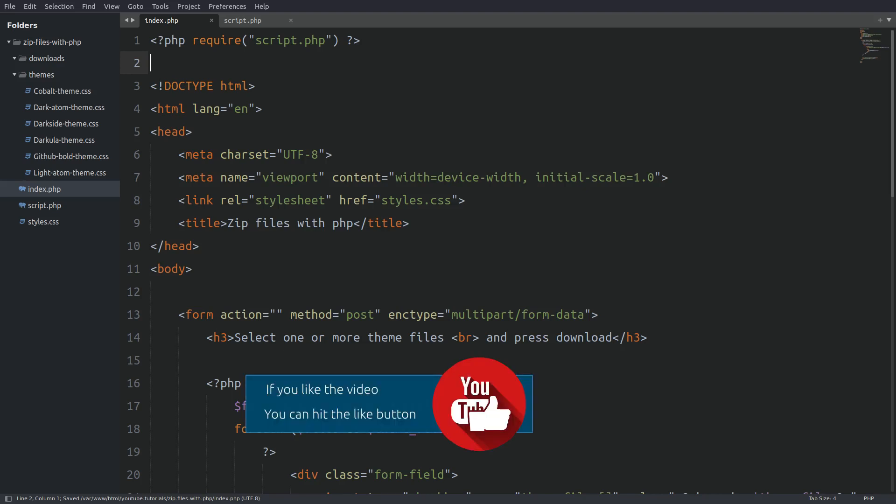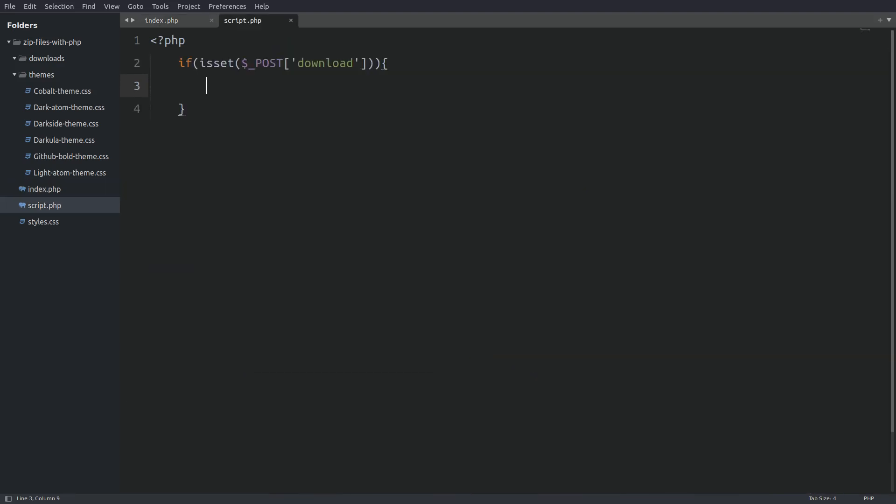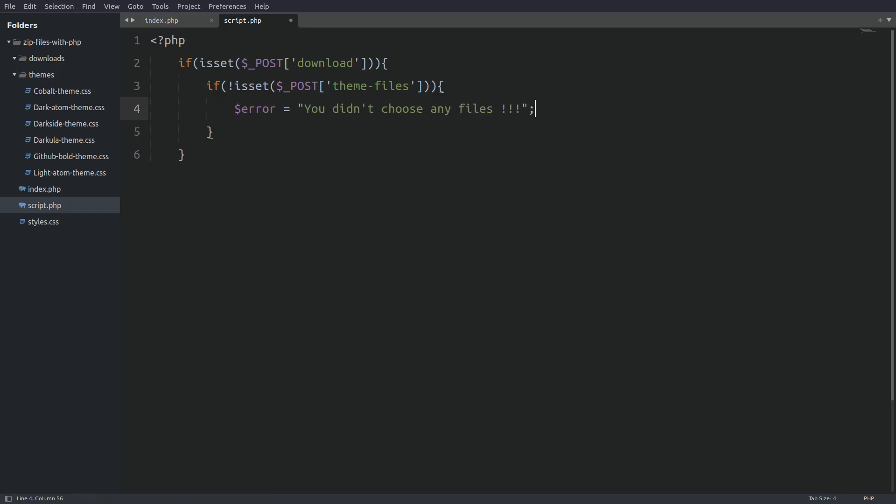Now let's go to the PHP file. The first thing that we do is to check if the form is submitted. Next we have to check if any files are selected. If not we throw an error. If there are files selected we are going to assign those files to the themes variable inside the else clause.